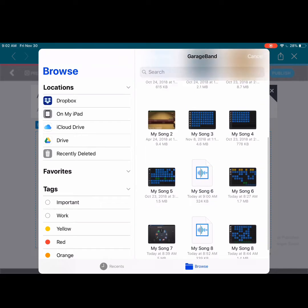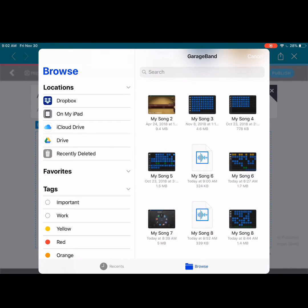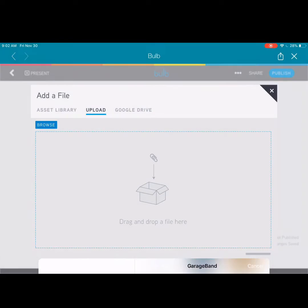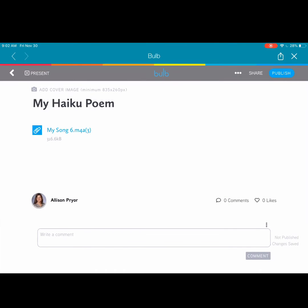Once we're in Files, we'll have to navigate to the place where we saved our file. My song 6 was in my GarageBand folder.